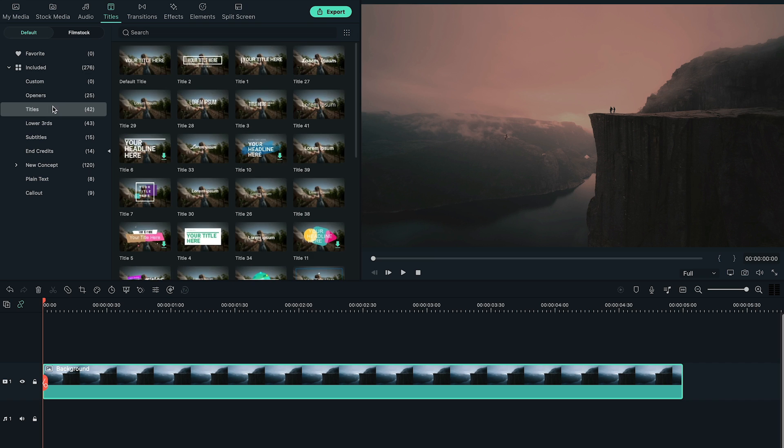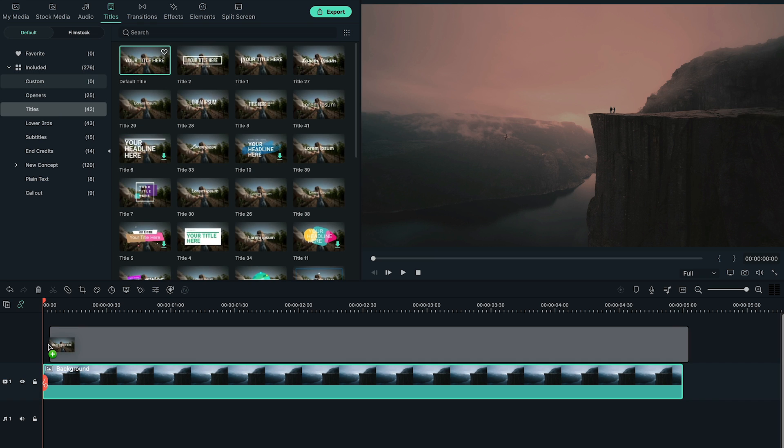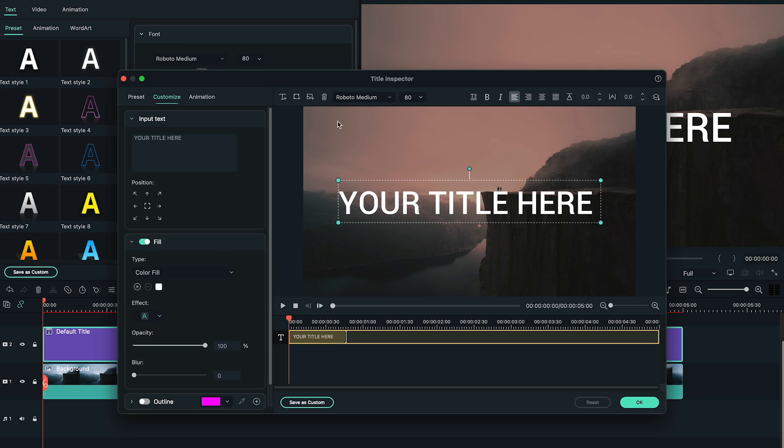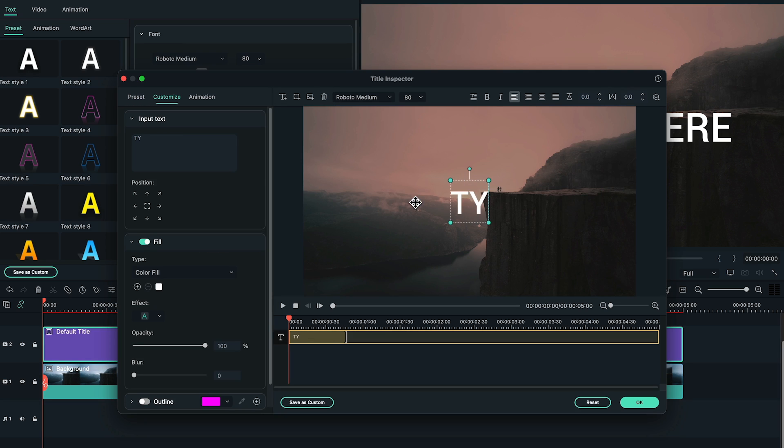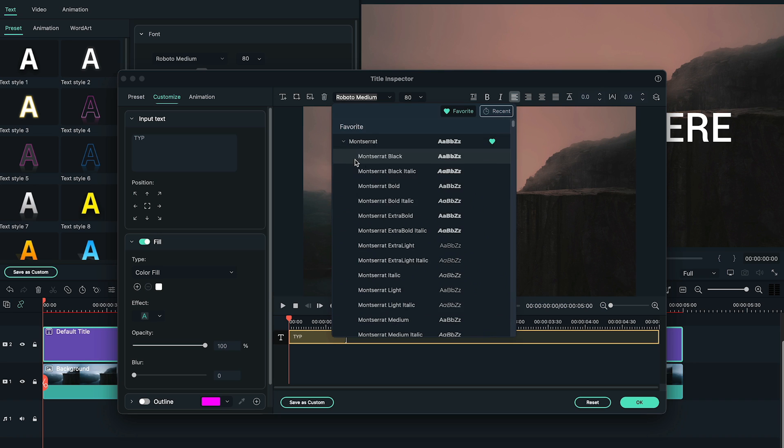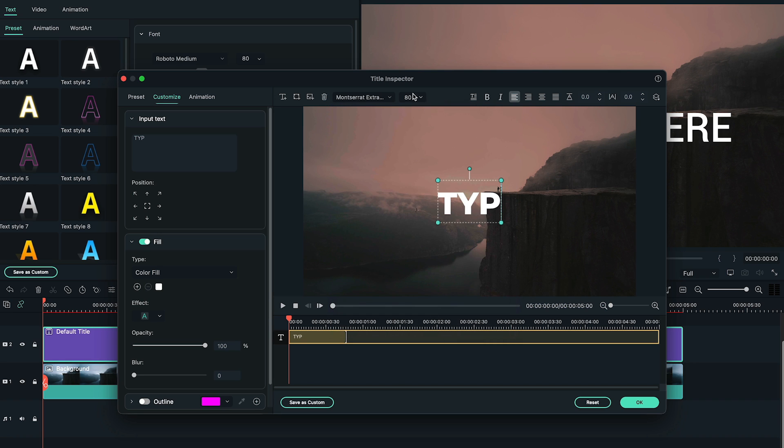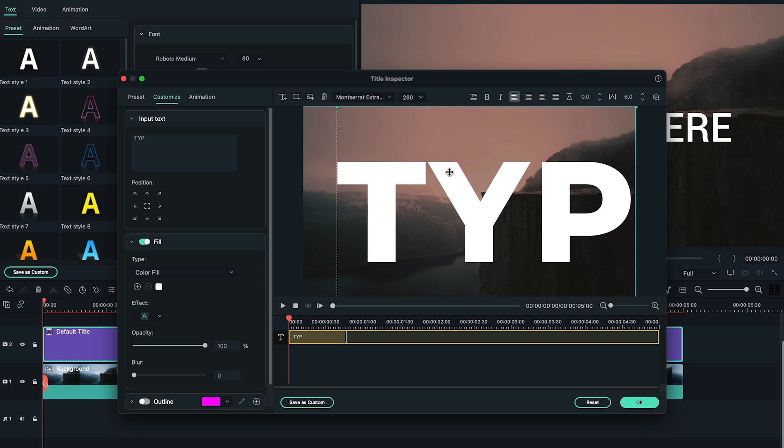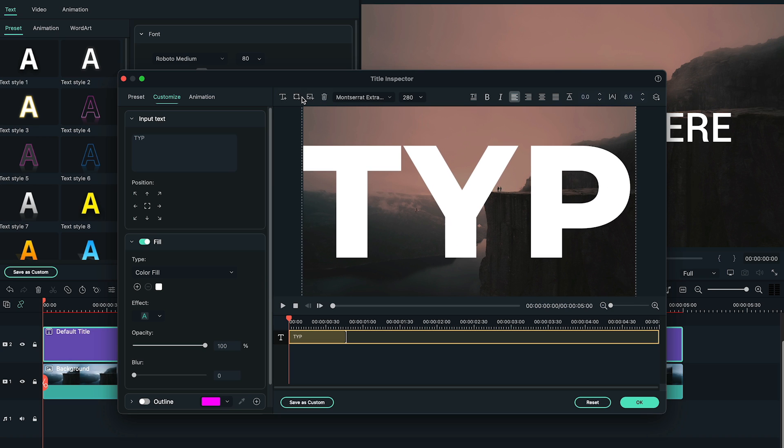Next, go to titles tab, and bring default title to the timeline. Type your text, choose your font, and then change its size to something like this. Here, we choose Montserrat Extra Bold and 280 size.